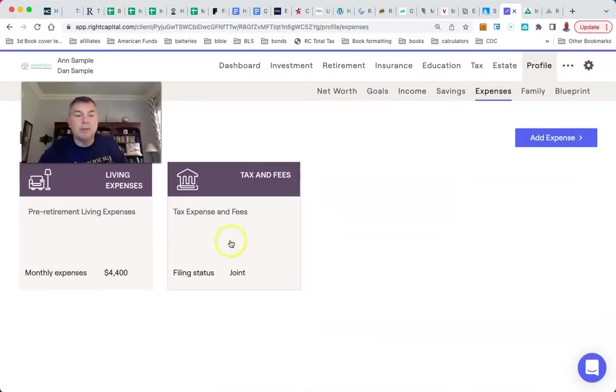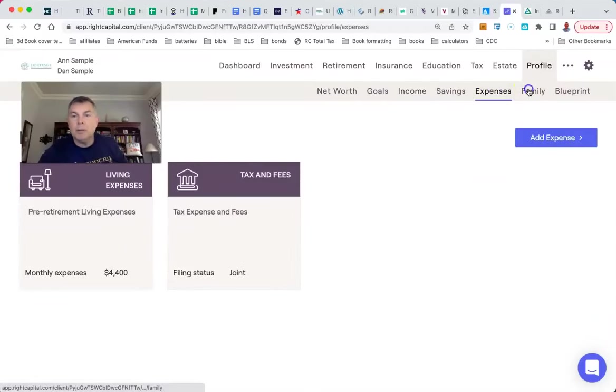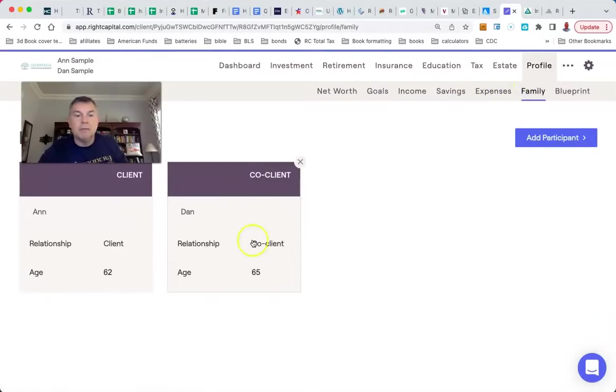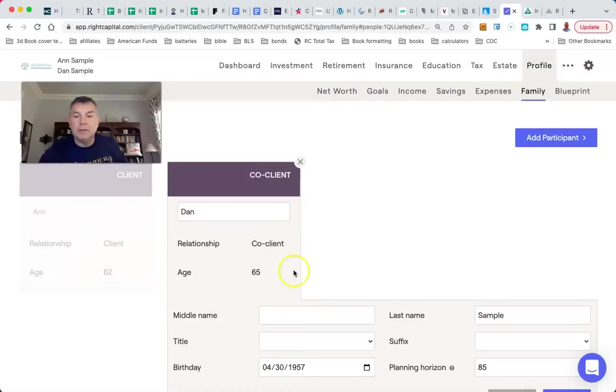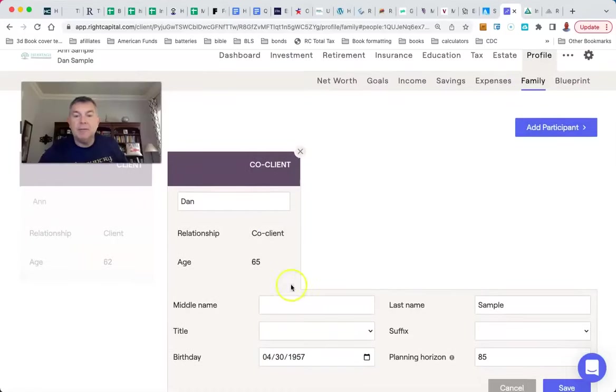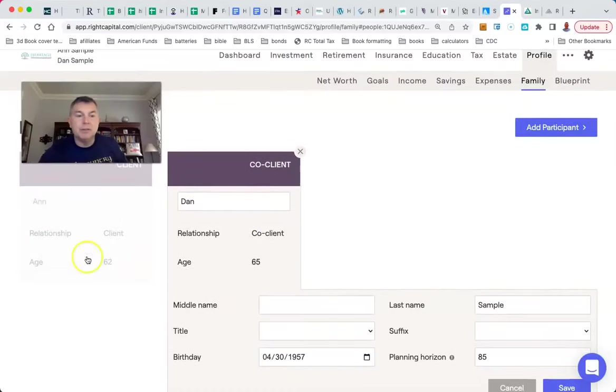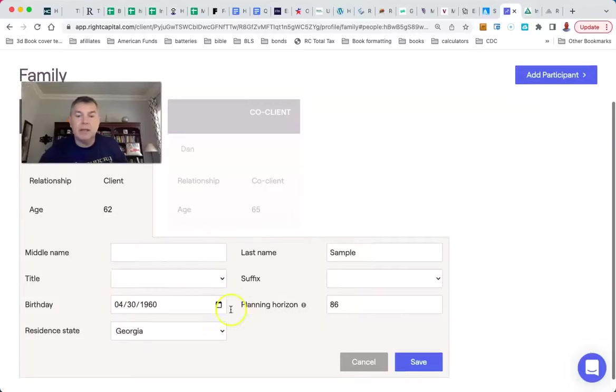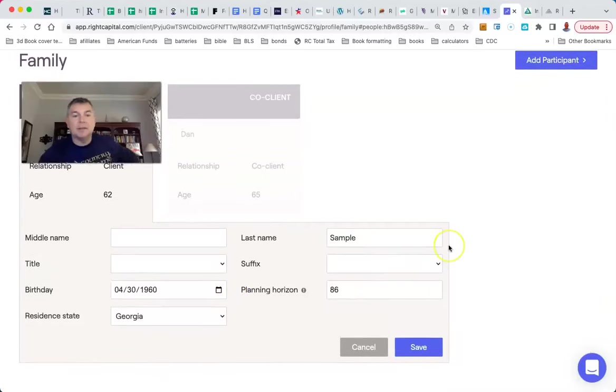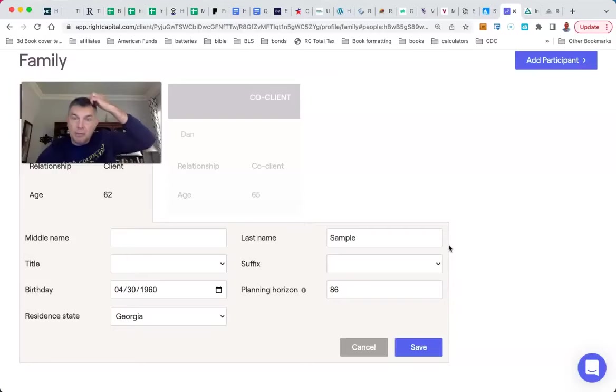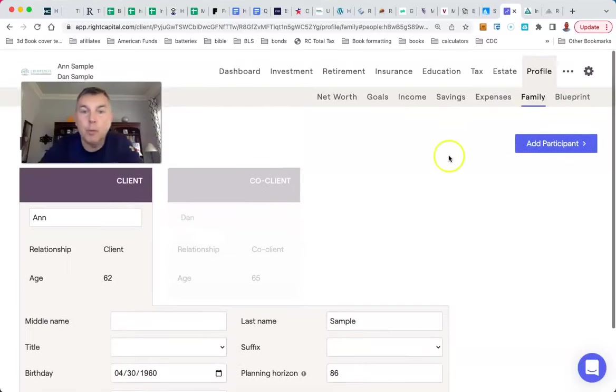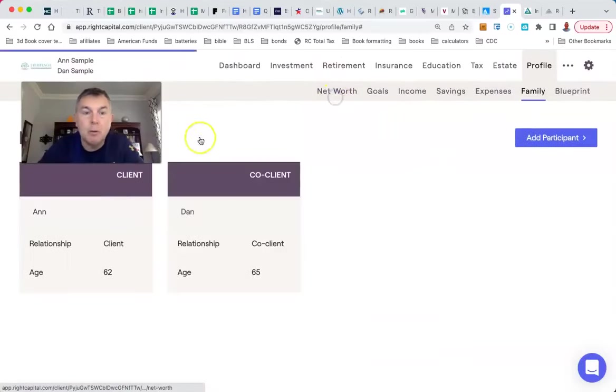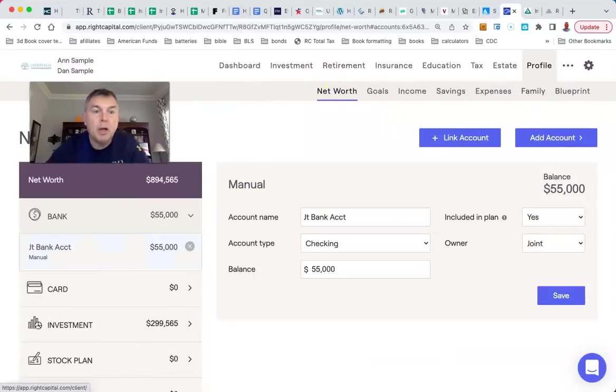We already talked about expenses. We're going to have Dan live until he's 85 and we're going to have Ann live until she is 86. Dan's three years older than Ann, so Ann will be a widow for four years. Let's go to their net worth.